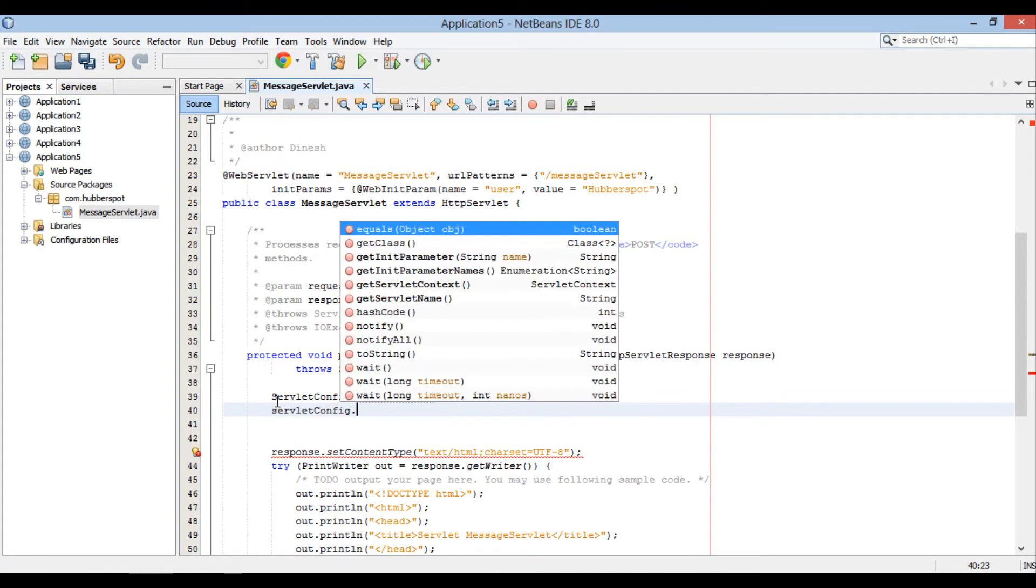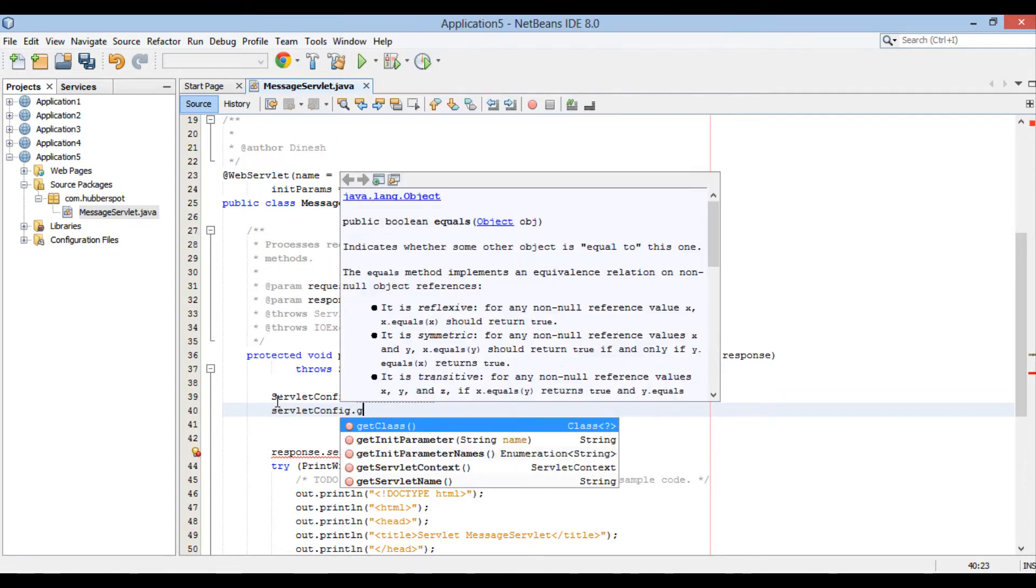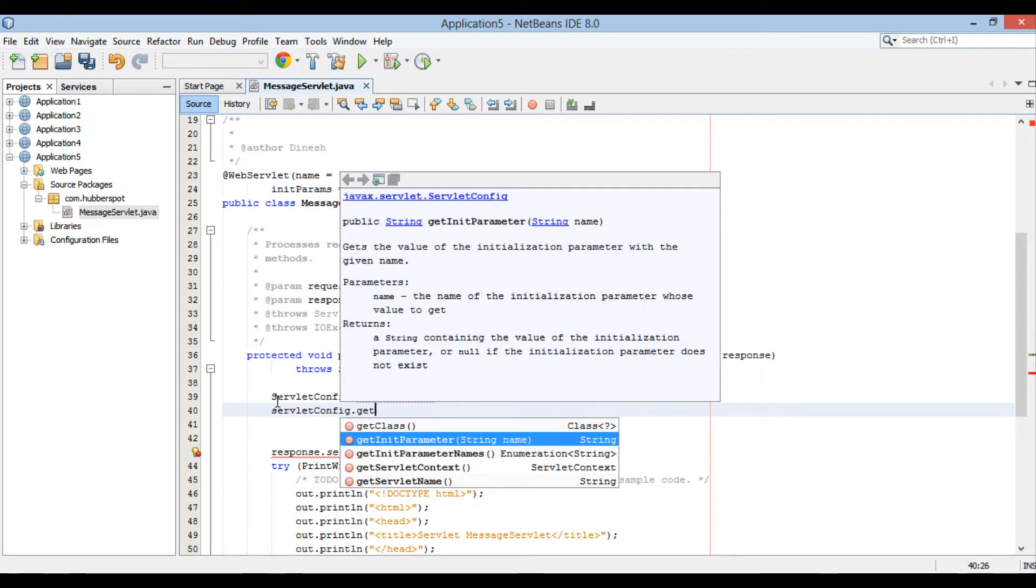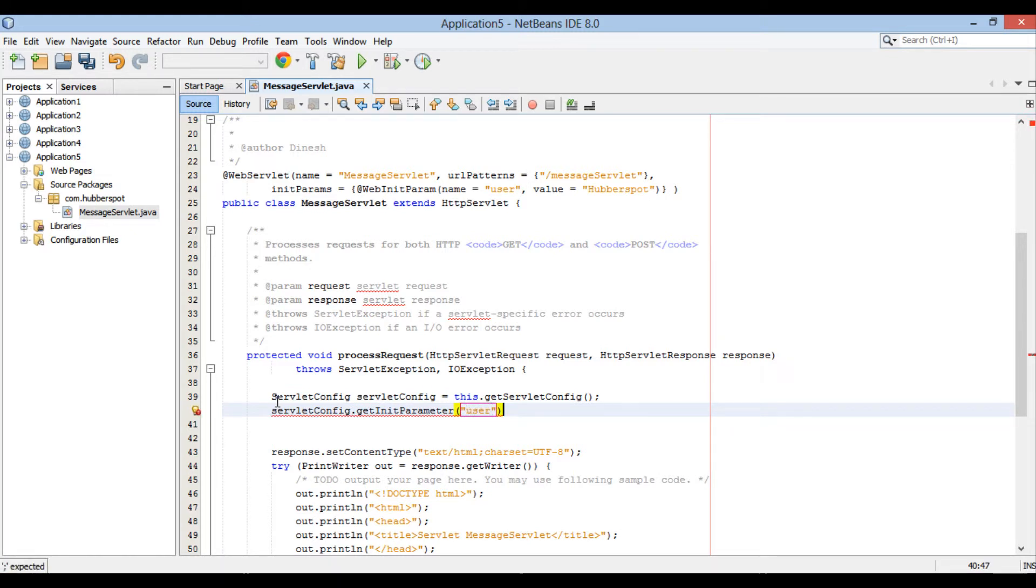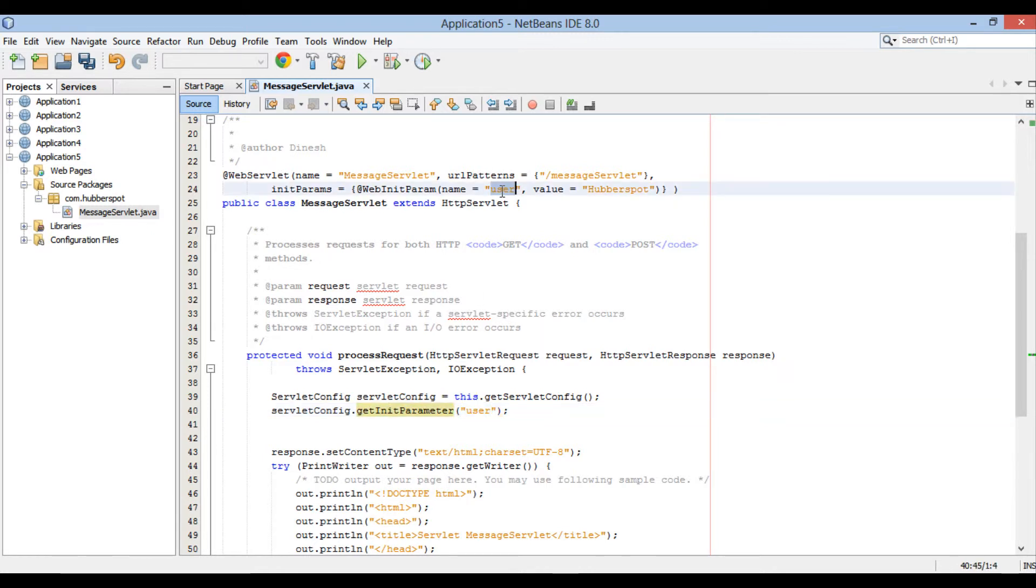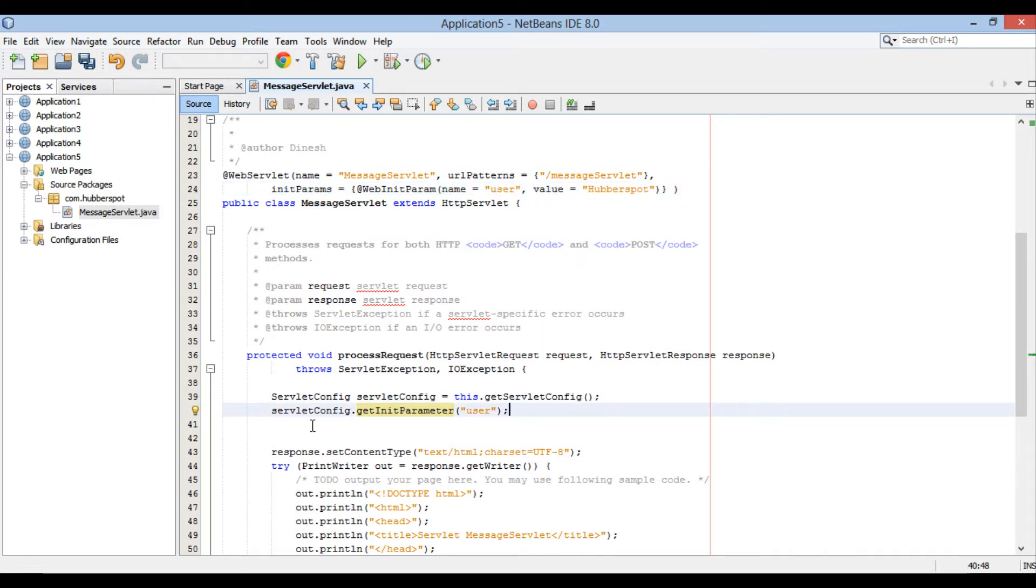This method takes in a name of initialization parameter and returns back the value associated with it. Here, if you see, in @WebInitParam annotation we have configured an initialization parameter by name user and value hubforspot. We store the value of user initialization parameter, which is hubforspot, in string variable value.